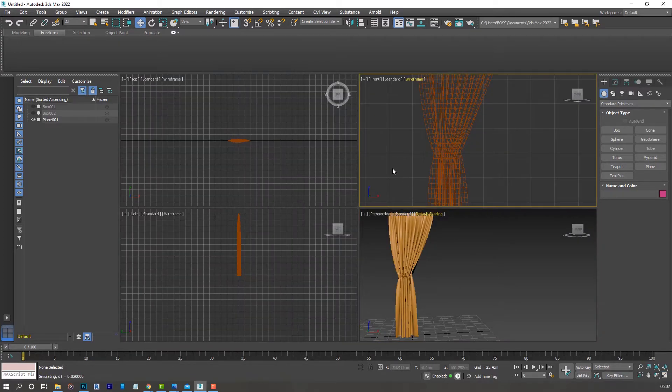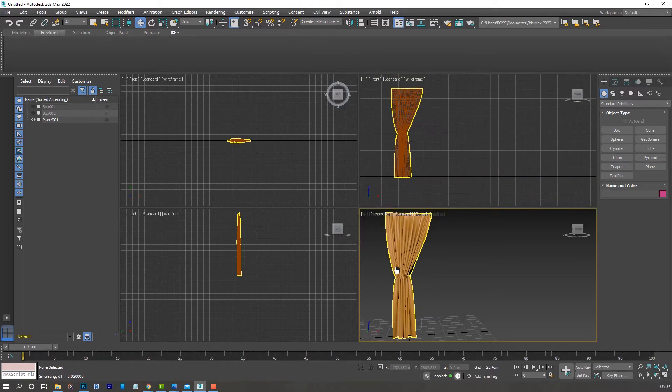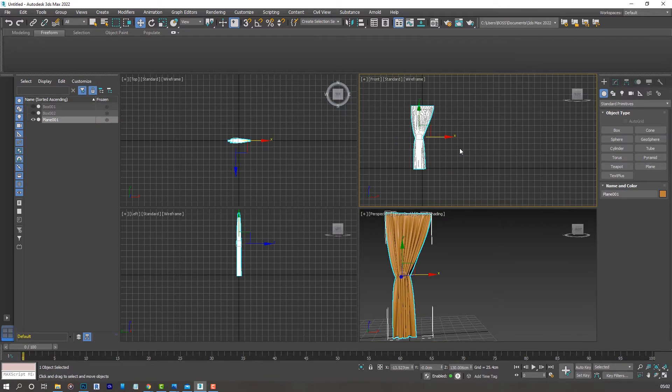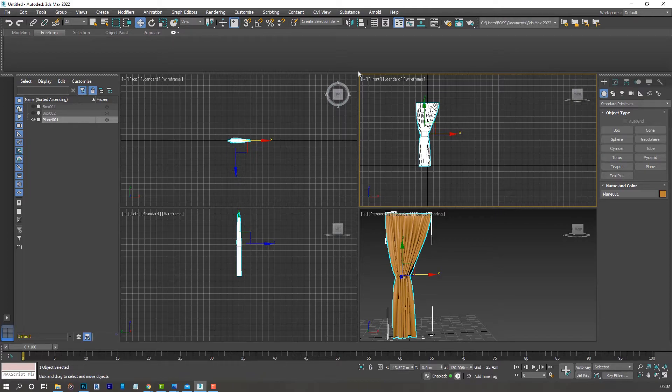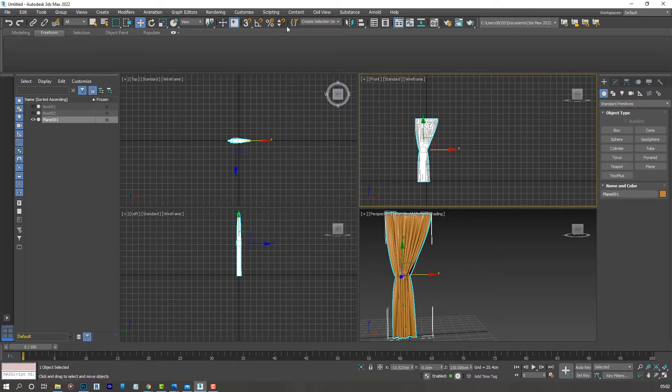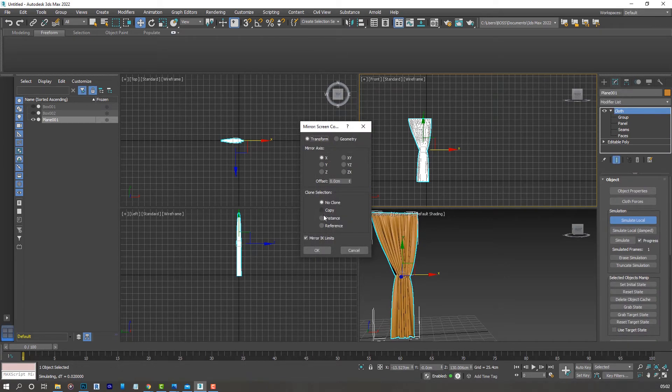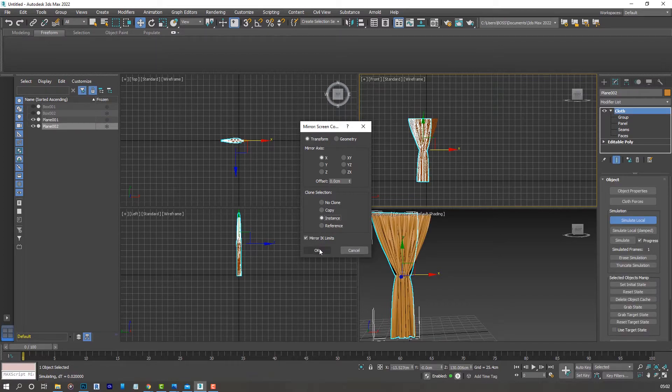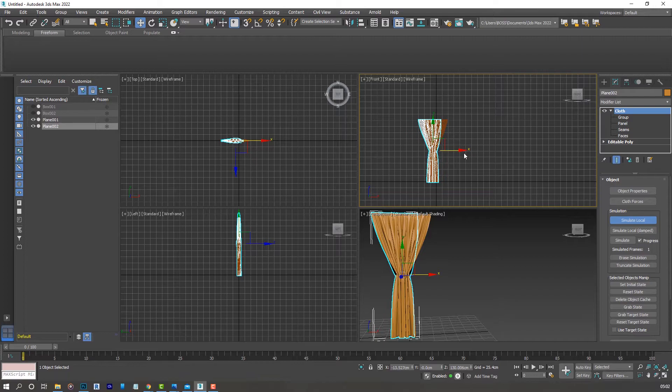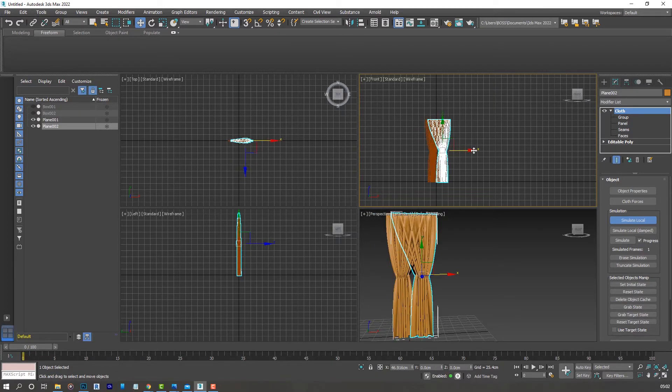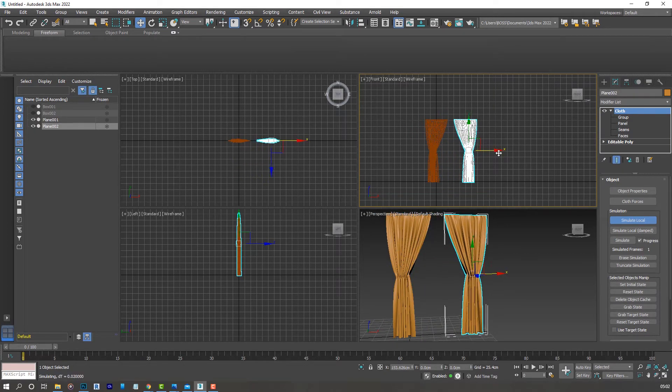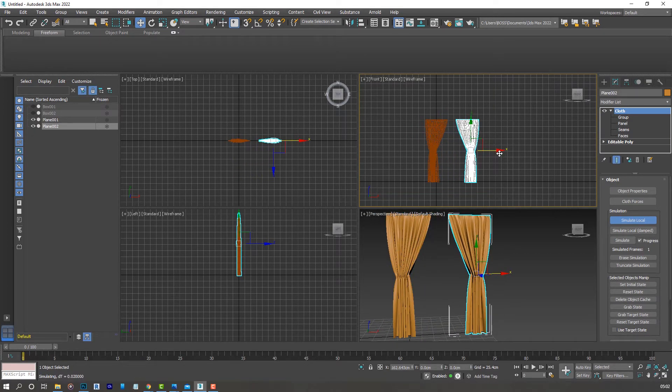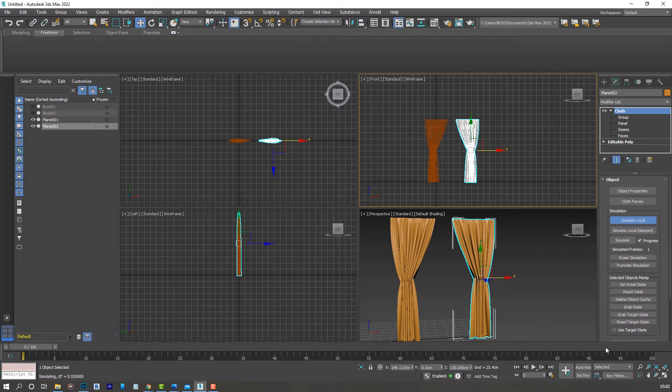I'm going to mirror copy these curtains. Select it in any of the viewports. I'm going to be using the front viewport. Click here and go ahead and have that on as an instance. Drag that backwards like so, and there we go.